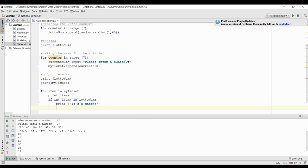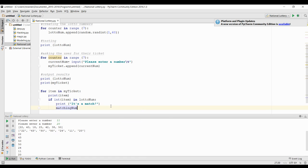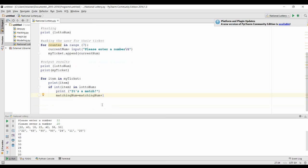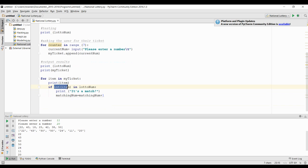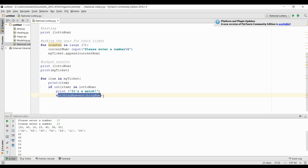At the same time, if it's a match, we're going to increase our matching number by one. So if our now integer value is anywhere in that lotto number, it's going to tell us it's a match and increase that counter by one.